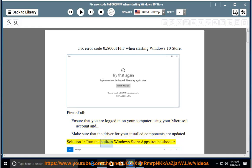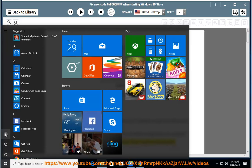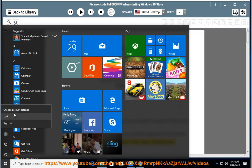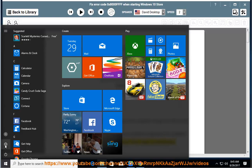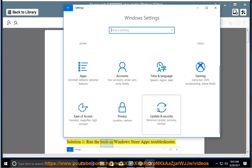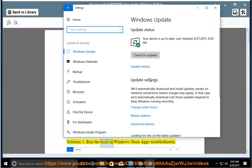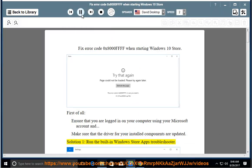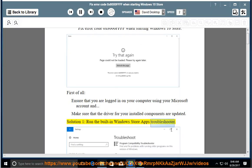Solution 1: Built-in Windows Store Apps Troubleshooter.